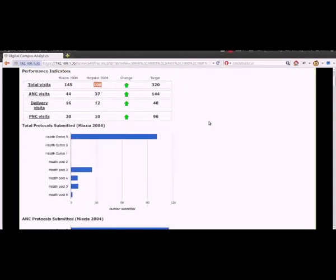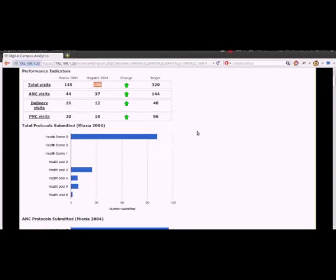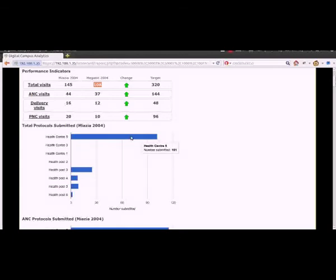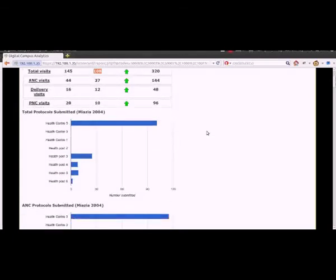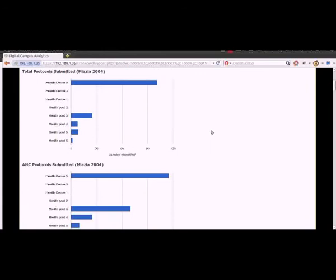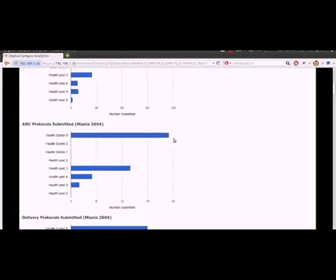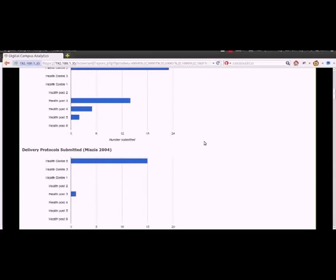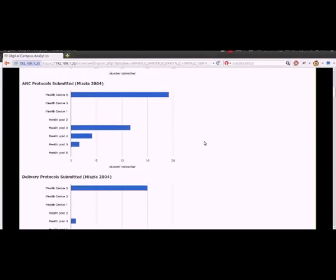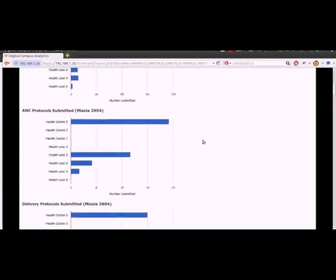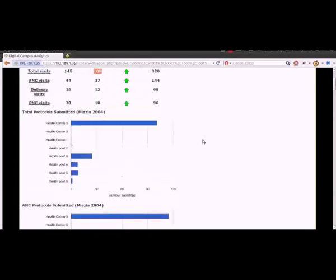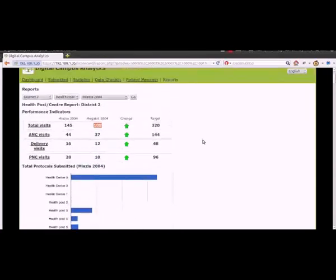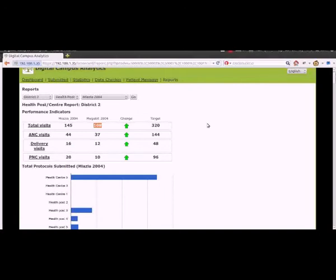We also have some graphs here, so it tells us which health centres and which health posts have been submitting the most protocols and have made the most visits. So here we can see that health centre 5 has made just over 100 visits, and we can break this down by the type of visits as well. So we're still working on what types of graphs may be useful to display here, and what's most useful for the health bureau and for the supervisors to be able to see.